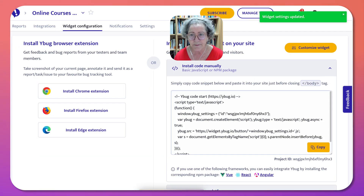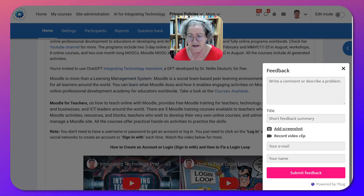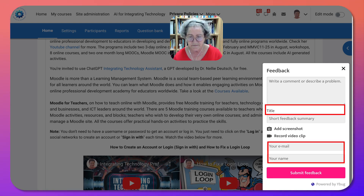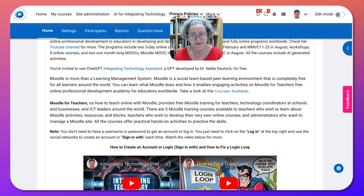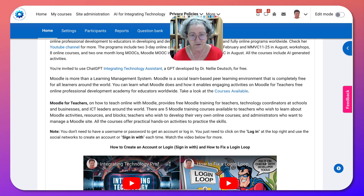Notice if I go back into my site and open the feedback widget, now I get your email, your name, and the title of the feedback. Let me know if you have any questions about YBUG, and show me what it looks like on your site by sharing your link.